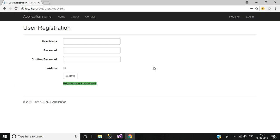That's it, guys. In this video we discussed how to create a user registration form in ASP.NET MVC5 application using SQL Server database. The project source code link is given below in the video description. I hope you liked it — do share this video with your friends, like and subscribe to this channel. Thank you so much for watching, see you in the next video!